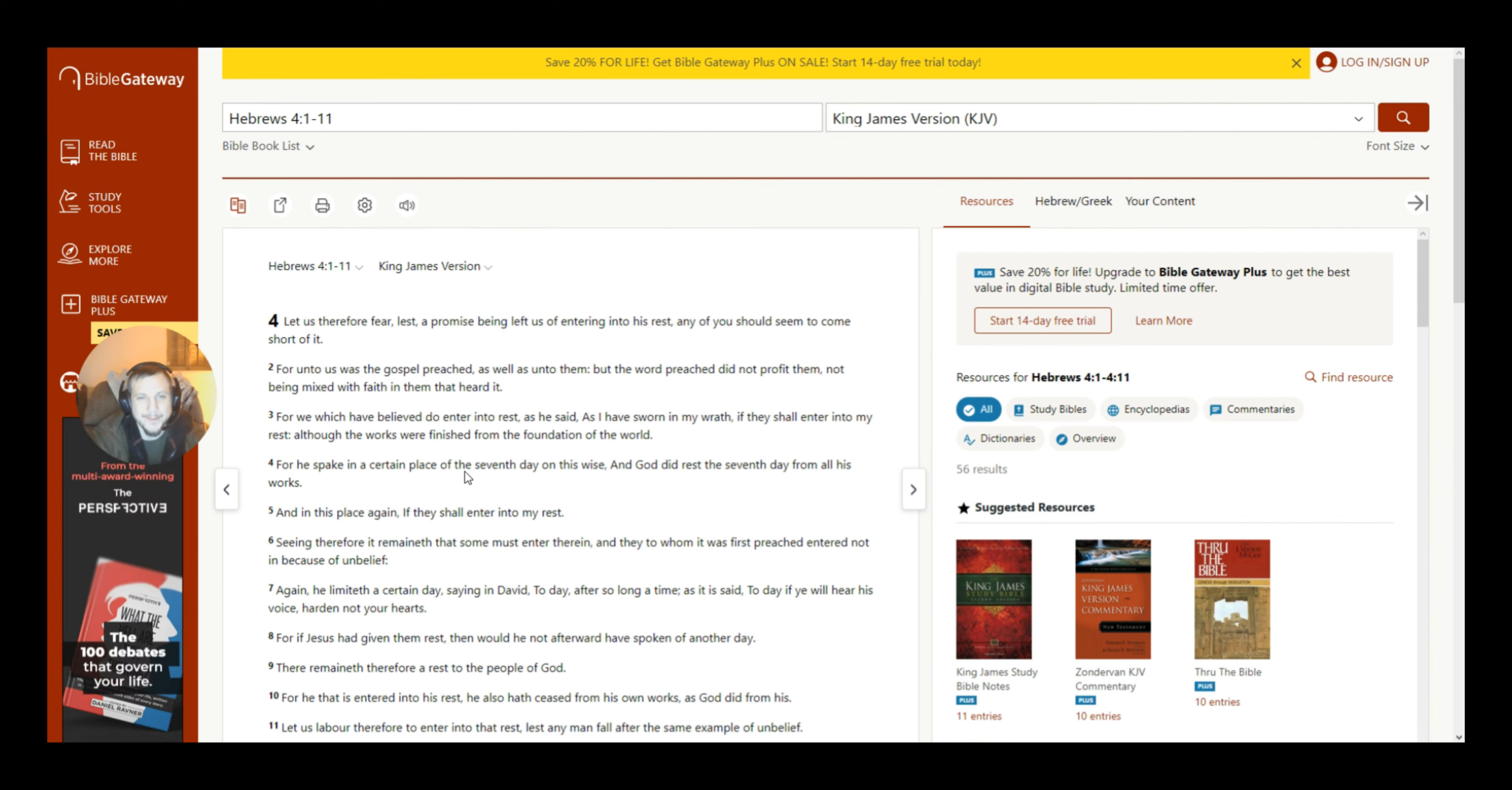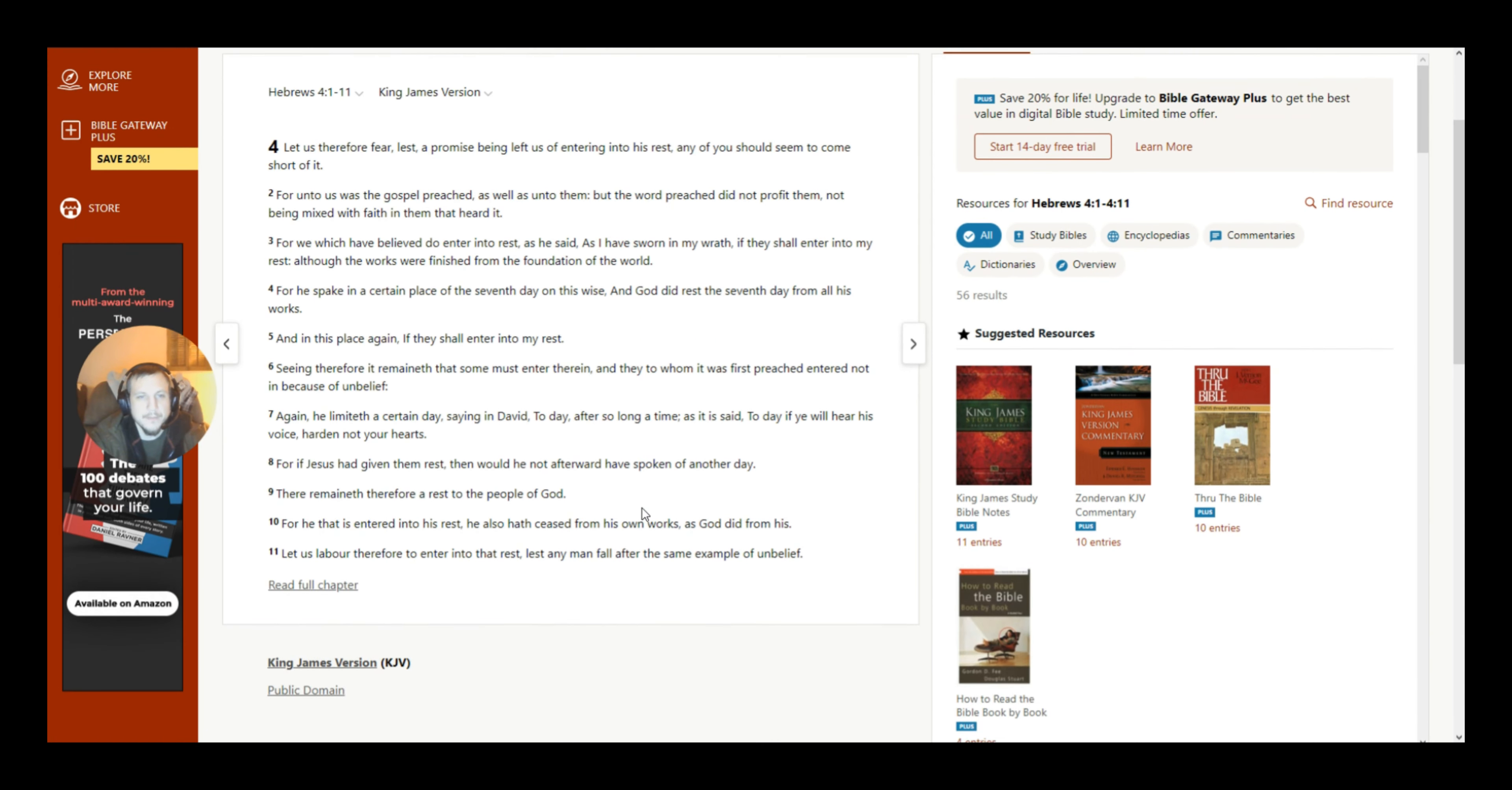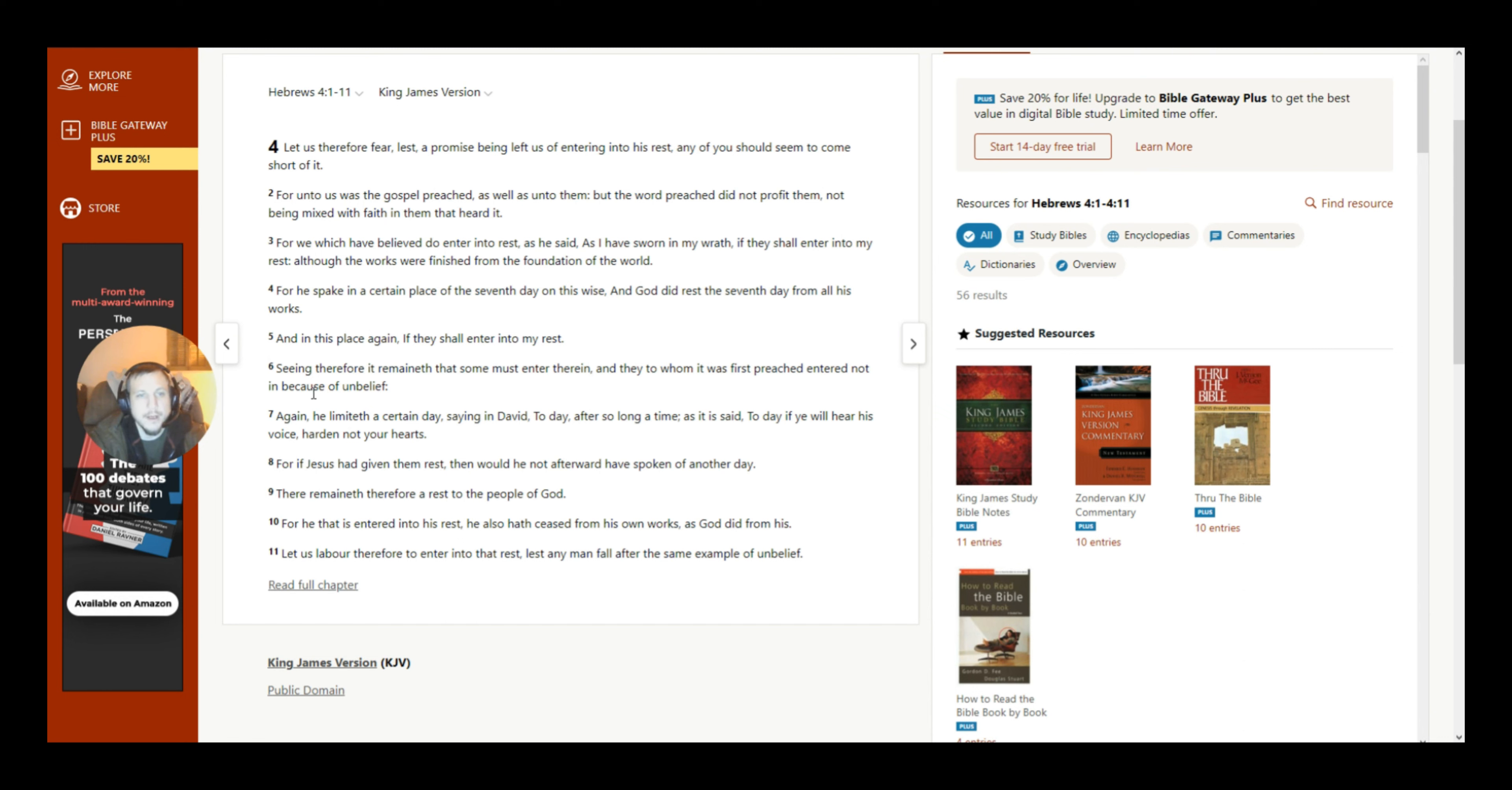For He spake in a certain place of the seventh day on this wise. So, there it is. For He spake in a certain place of the seventh day on the wise. And God did rest the seventh day from all His works. And in this place again, if they shall enter into my rest, seeing therefore it remaineth that some must enter therein, and they to whom it was first preached enter not in because of unbelief.